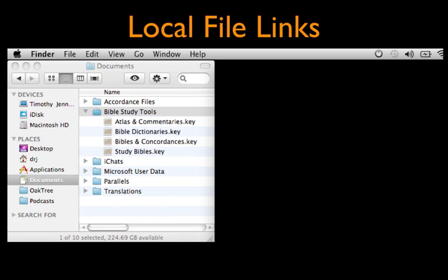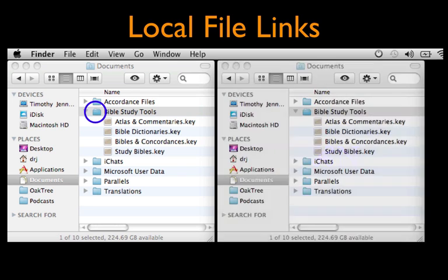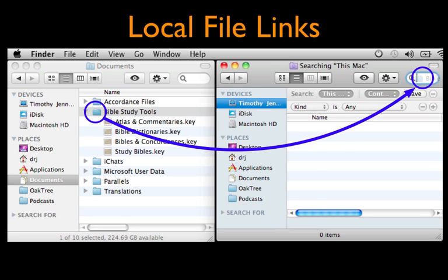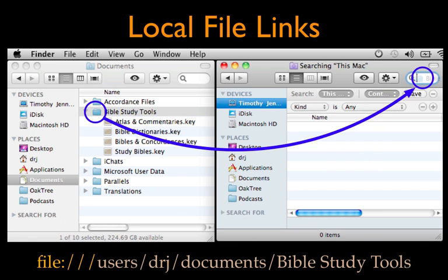Here's how to add a link to a file on a hard drive. Navigate to the file in an open Finder window. Now type Command-N to open another Finder window, then Command-F to transform it into a Find window. Now drag and drop the file's icon onto the search entry box and it will automatically change to the file path. Copy that information, then paste it into the user tool. And don't forget to add file, colon, and three forward slashes before it so Accordance will know it's supposed to look for a file.